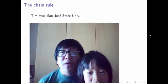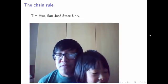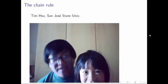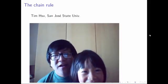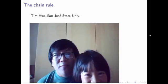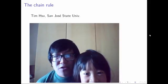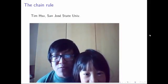Hi, my name is Tim Hsu, and I'm from San Jose State University, and this is Hazel! And we're here to talk about the Chain Rule!